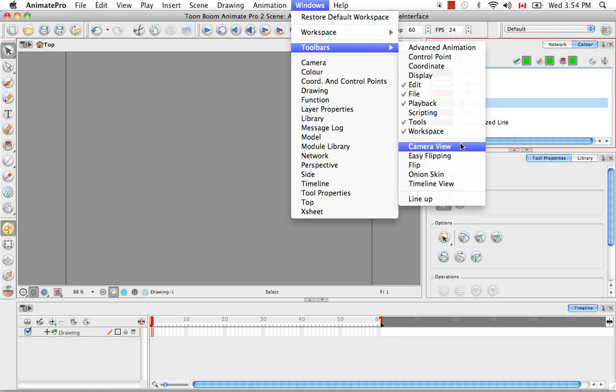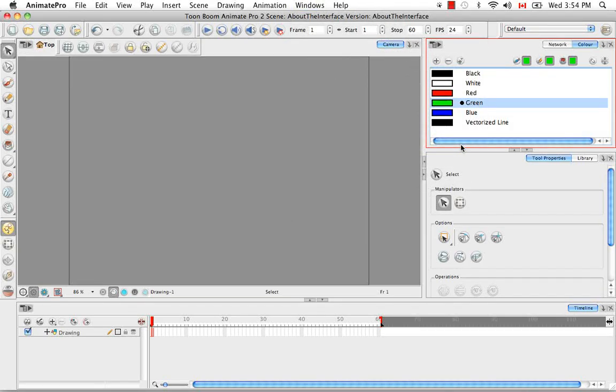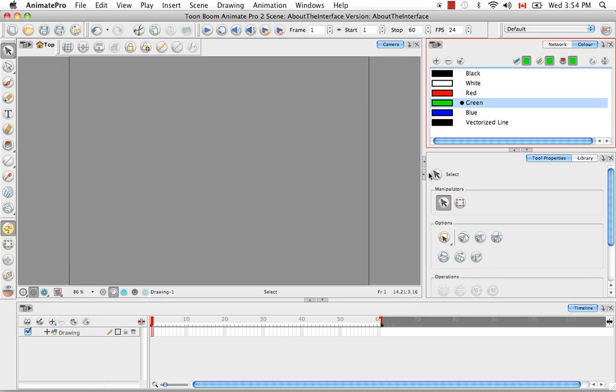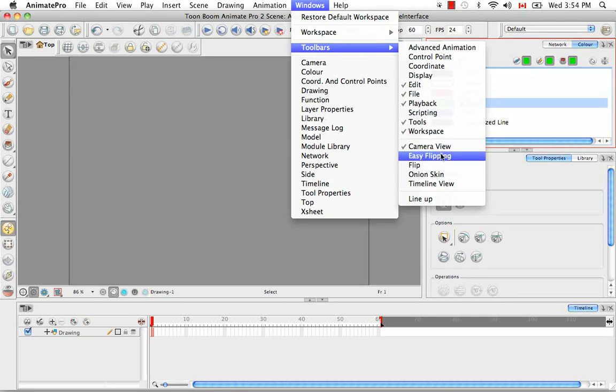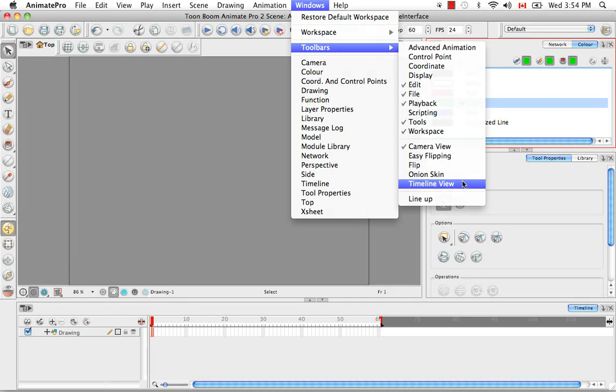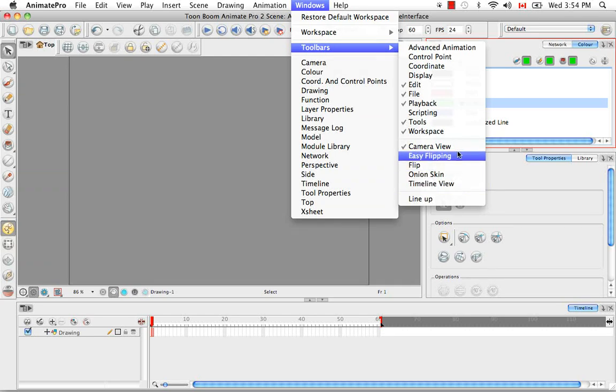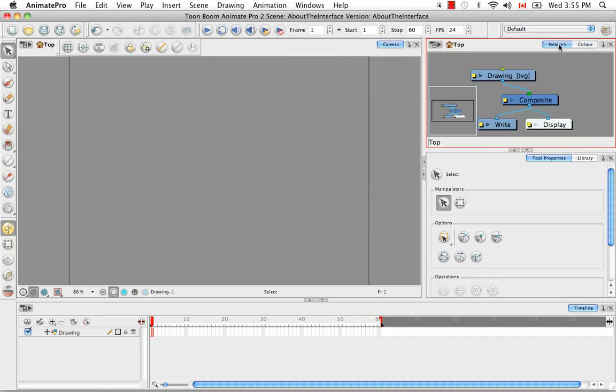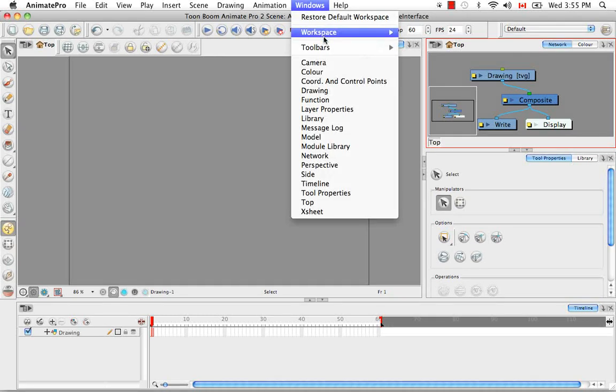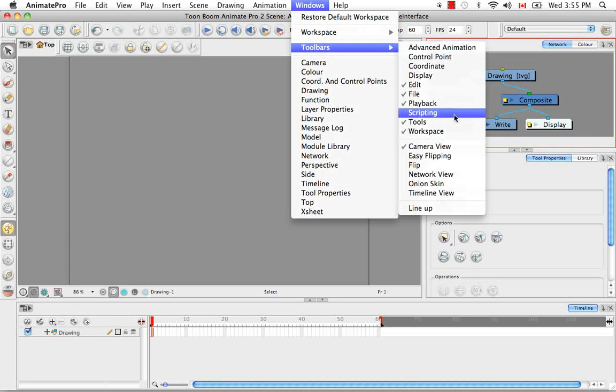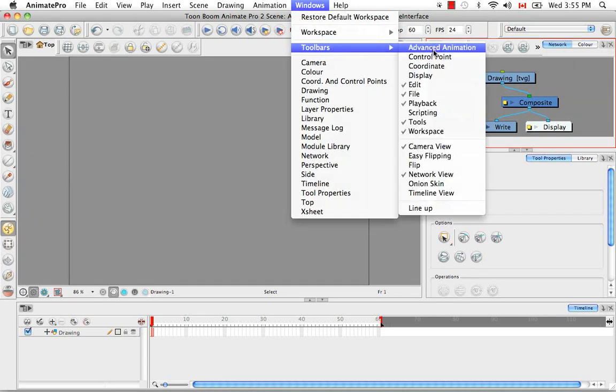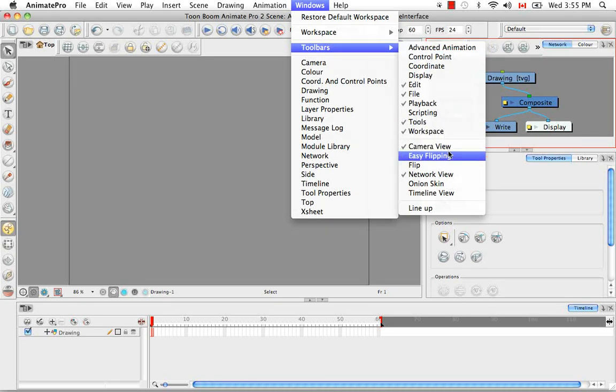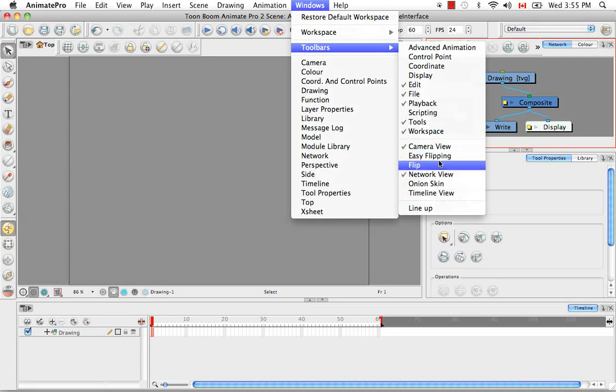So for example, we know that the camera view is visible, so we can click on this to get the camera view toolbar. But for example, here we have the network view is part of our current interface, but it's hidden behind the color view. So if we go to the Windows menu toolbar, we don't really see anything from the network view, even though I know that there is a network view toolbar. So what you can do is click the network view to bring it to the forefront, then go back into the same menu and you'll see here now that the network view toolbar exists. I think there are a few toolbars that exist in Animate Pro that are not available in just Animate, which is the onion skin as well as some of the easy flipping and the flipping toolbars.